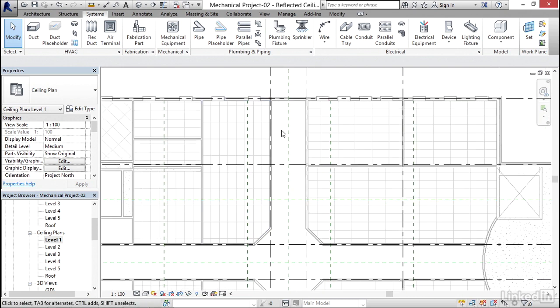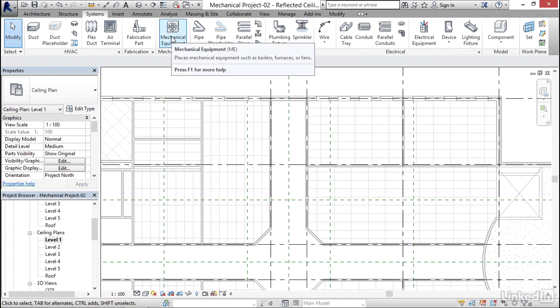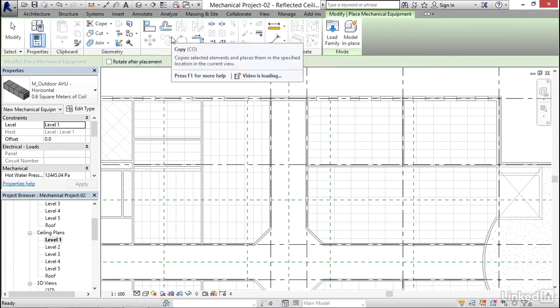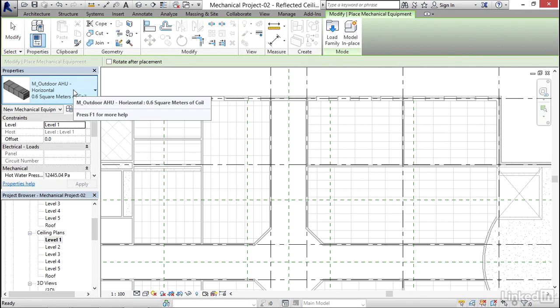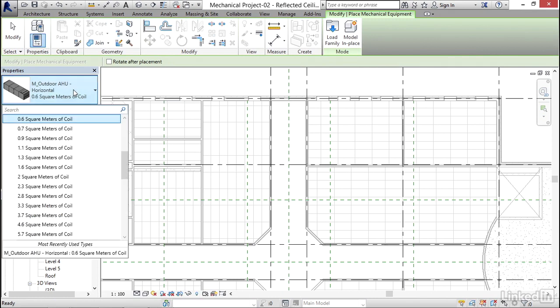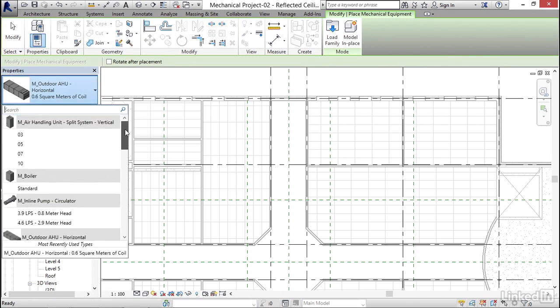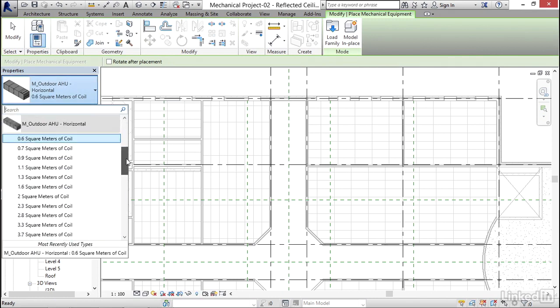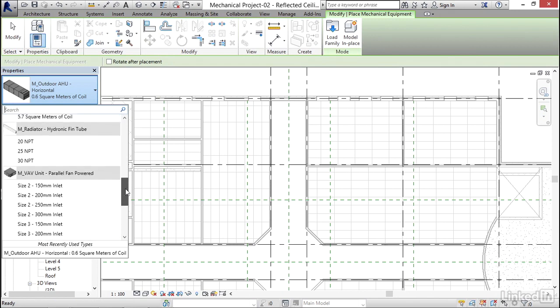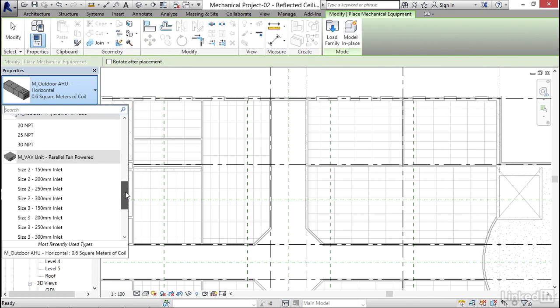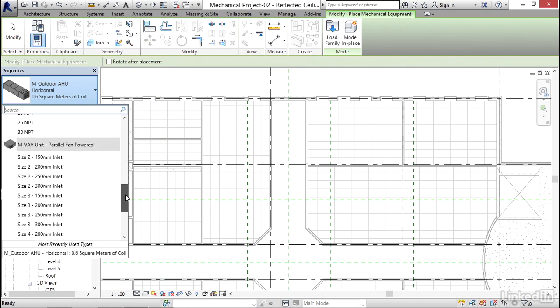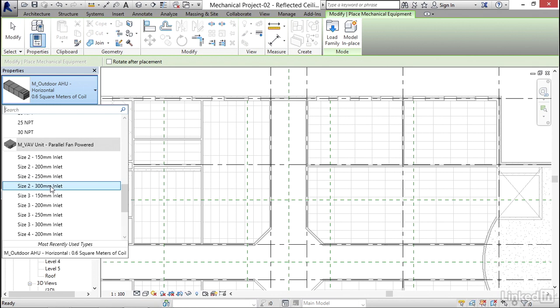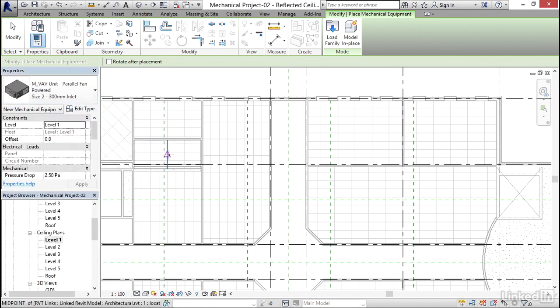Now that I'm down here I'm gonna go to Mechanical Equipment. I'm gonna click my drop down. I know we've got a couple VAVs in here that I would use, so I'm gonna scroll down and grab my 300 millimeter inlet. My offset I'm gonna type 3048 and hit Enter.